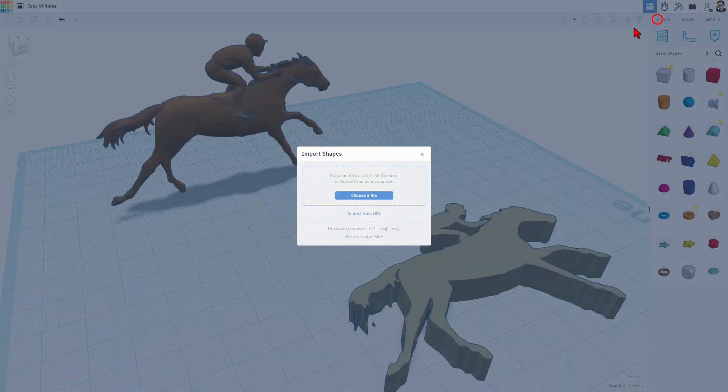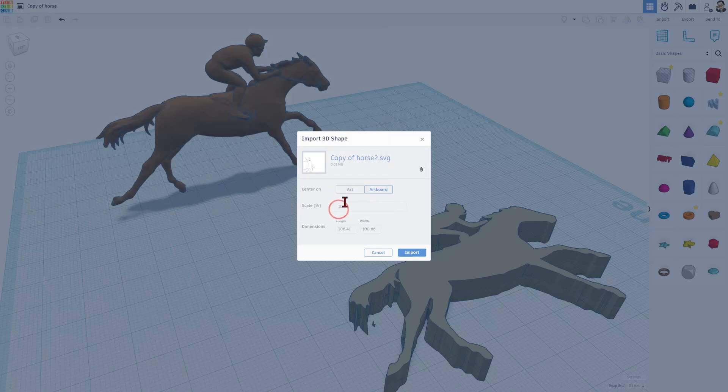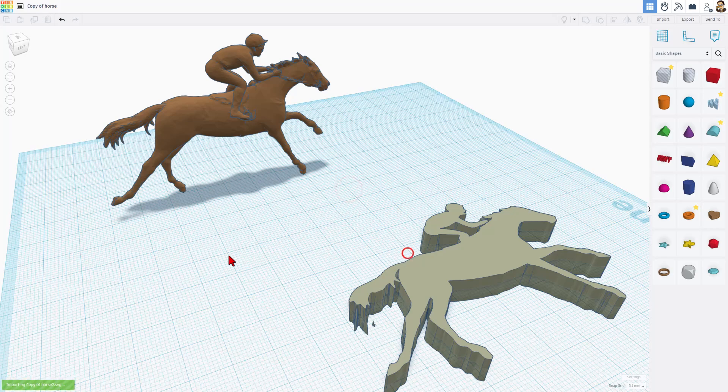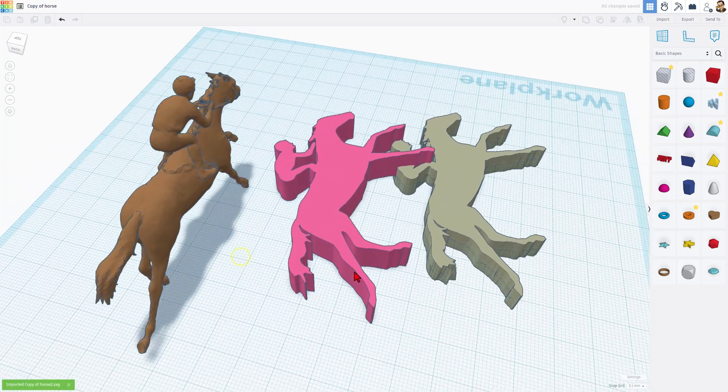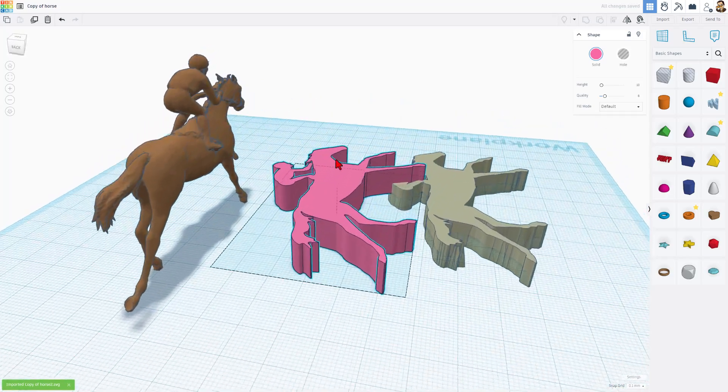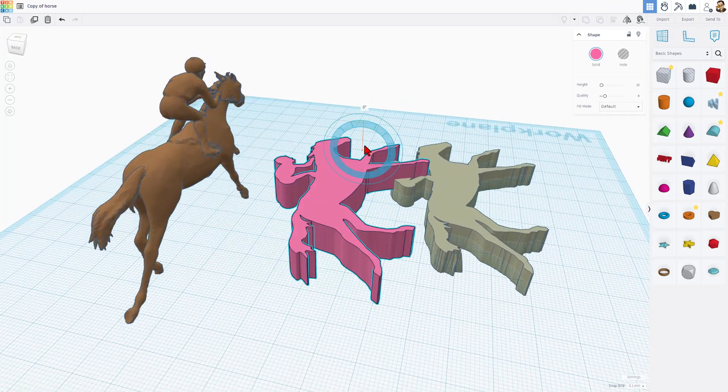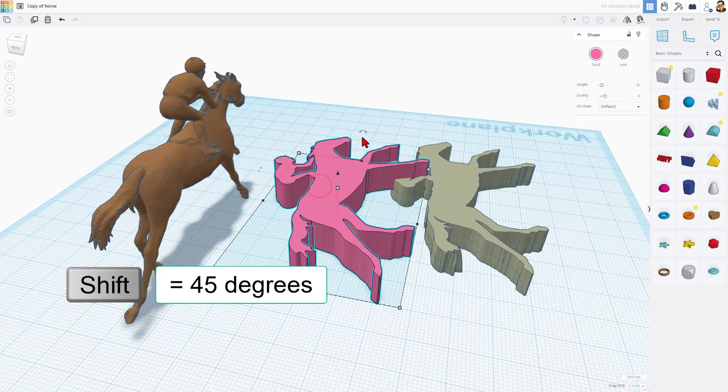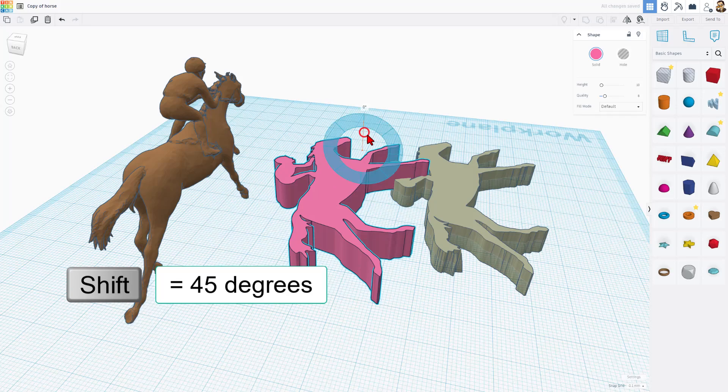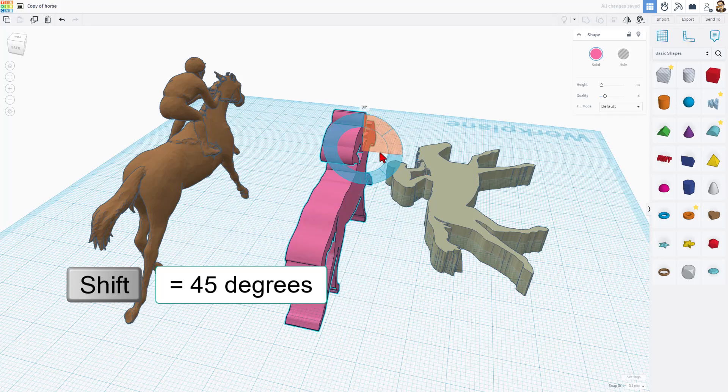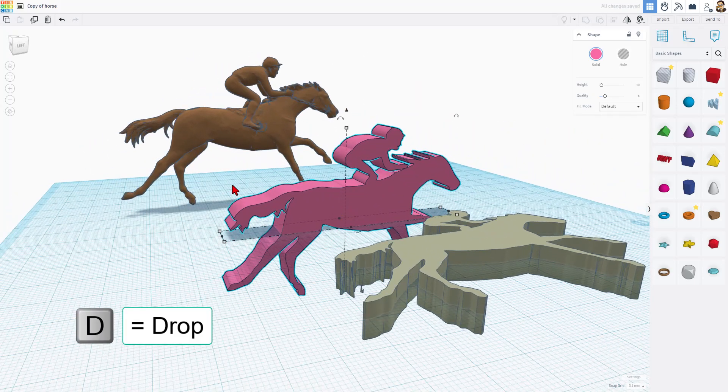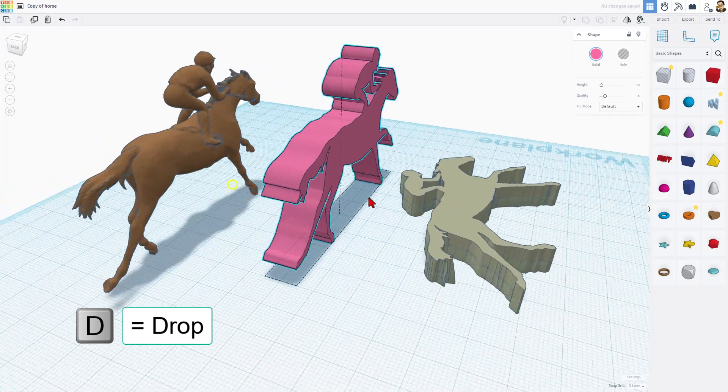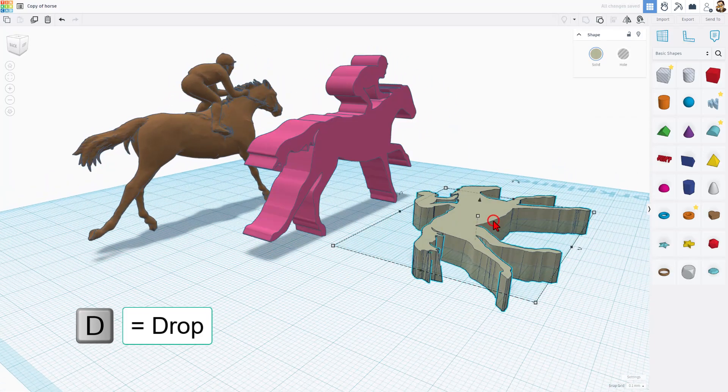Now we can finally return to Tinkercad. Choose Import. Choose that file. Here is Horse 2. And this time when we bring it in, once again, it's the art. I'm going to keep the sizes. And when I hit Import, we have finally got the smooth silhouette that we were hunting for. I'm going to quickly rotate it. This time I'm going to use Shift Rotate. So notice it goes 45 degrees at a time. And if I hit D to drop, bingo, we're good to go.